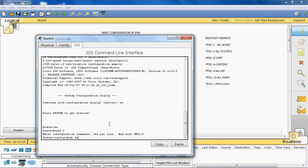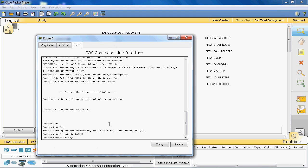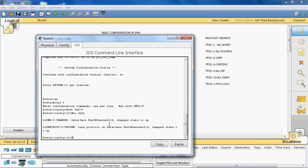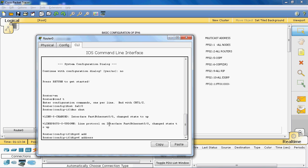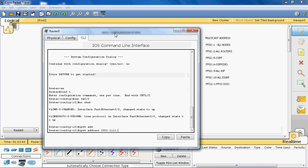Go to interface FastEthernet 0/0. Enable the interface with the no shutdown command. Now assign the IPv6 address: ipv6 address 2001:1111:2222:10::/64 to that interface.